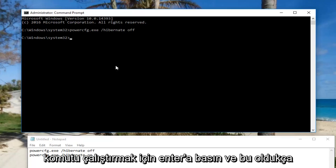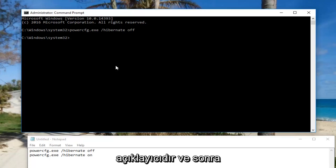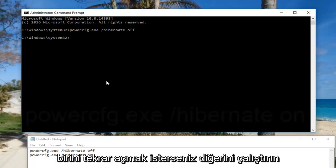And it's pretty self-explanatory. If you want to turn it back on, you just run the other command. And that's about it.